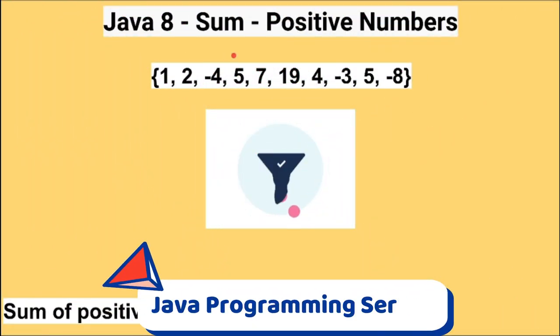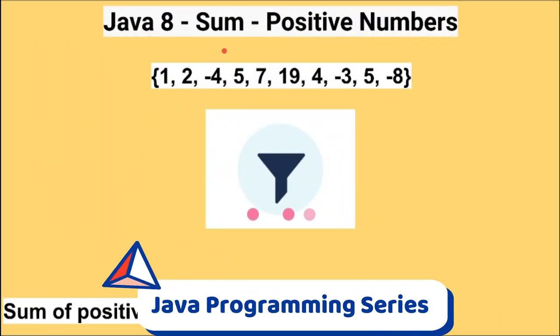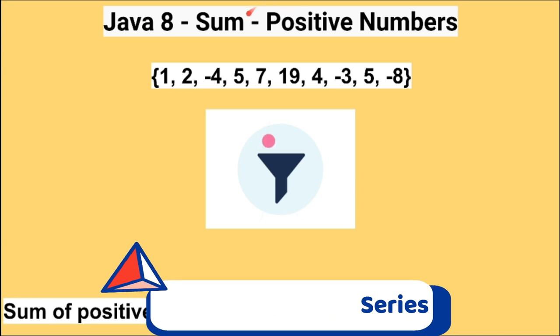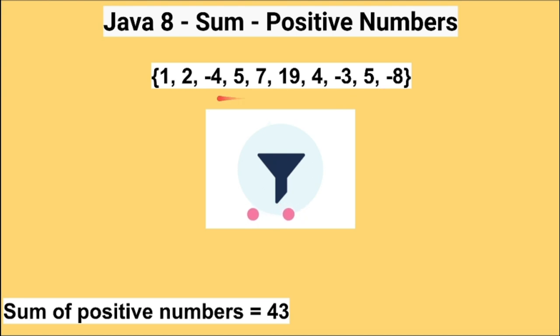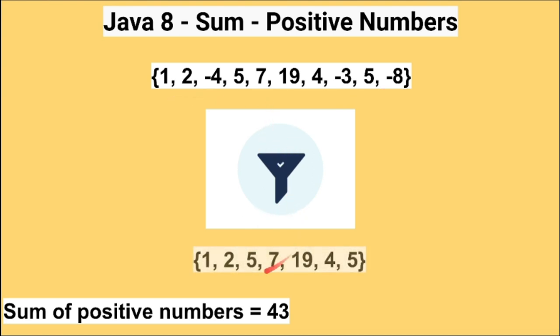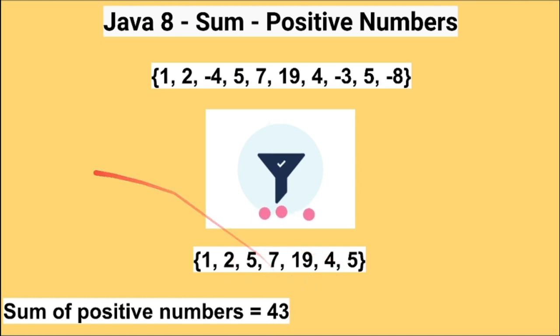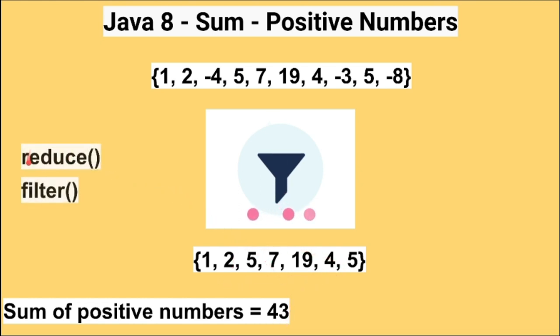Hi friends, in this video I'm going to write a small Java program to calculate the sum of positive numbers. For example, there is an array which contains positive numbers and negative numbers. So we have to take this array and filter only the positive numbers and then calculate the sum of these numbers. To achieve this I'm going to use the reduce API and filter API from Java 8.